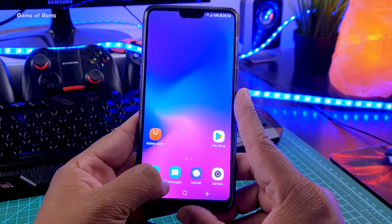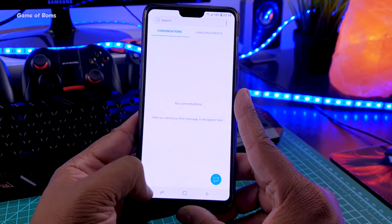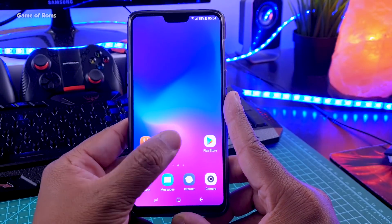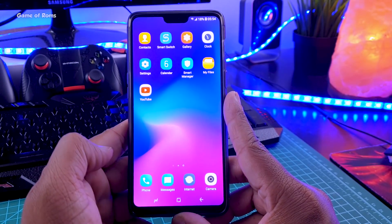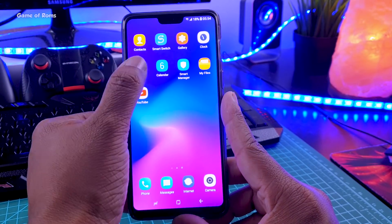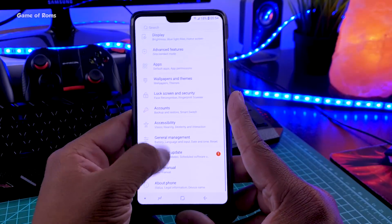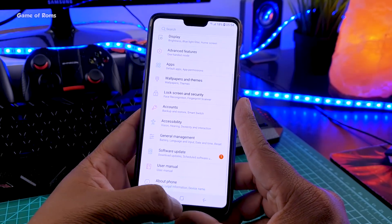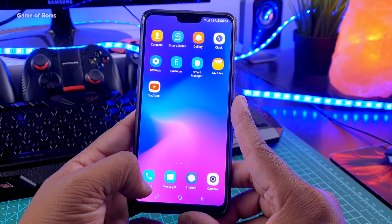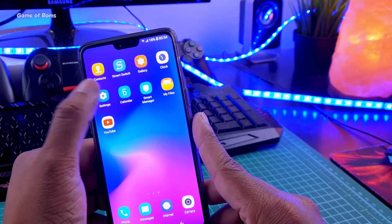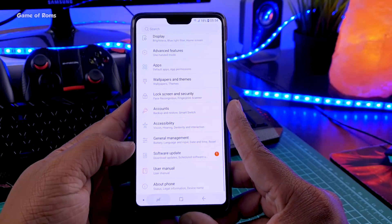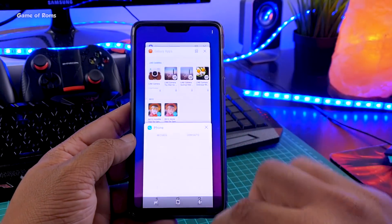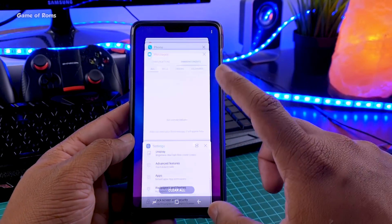Not only do you get the Samsung look, Samsung Galaxy apps, and complete Samsung user interface, you also get the Samsung camera - and I checked that and the camera is working on OnePlus 6. Now if you want me to make a photo comparison between OxygenOS camera and this camera, please thumbs up this video to let me know.